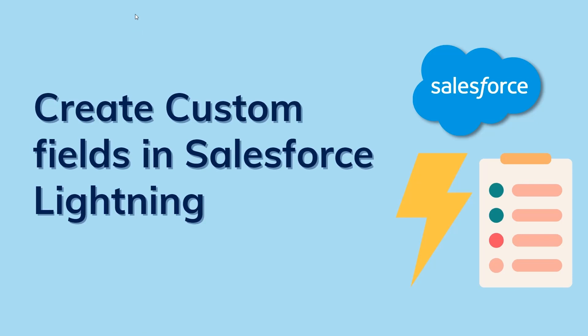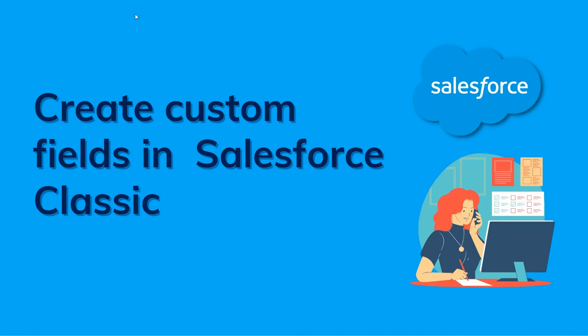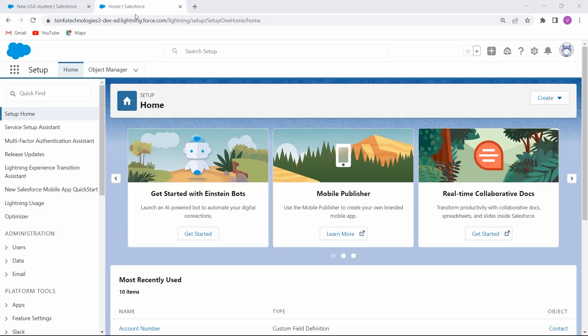Now we will move ahead and learn how to create custom fields in Salesforce Classic. First, log in to your Salesforce account. By default, when you open Salesforce it will automatically open the Lightning edition, so you have to switch to Classic first.